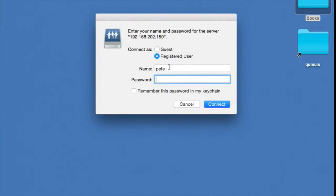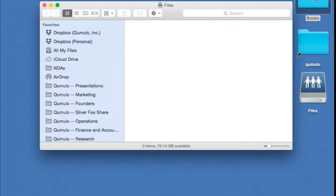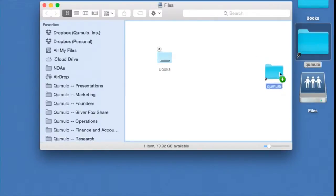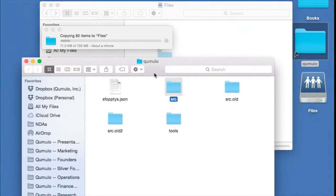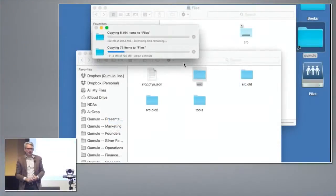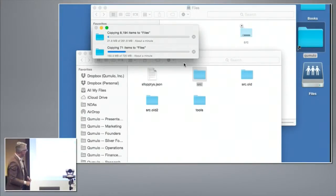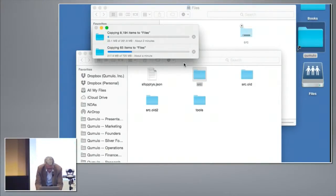All I'm going to do is mount the system via SMB and then drop some data in, and then we'll take a look at analytics. We'll copy some files in. This is running on four virtual machines on my laptop, so it may not be the fastest thing in the world. Why not do a demo that way? After a little while my laptop's fan will start going crazy, but it works.